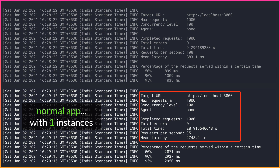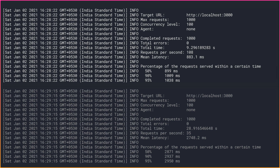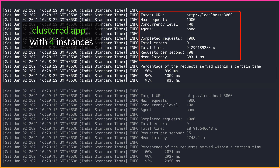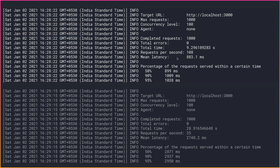The target URL is localhost port 3000. The number of requests is 1000 with a concurrency level of 100. The total time taken for the single-instance application running on a single thread is 28.91 seconds, handling only 35 requests per second. For the multi-instance application with the same requests and concurrency level, the total time is only about 9.29 seconds and it handles 108 requests per second — about three times faster. Now let's do some coding to achieve this.